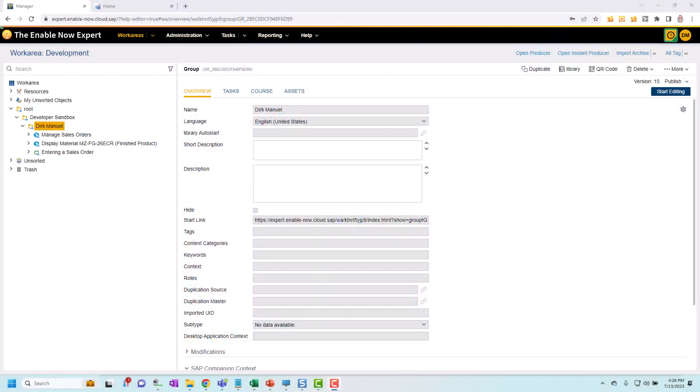In this video I'm going to show you how to record a new simulation using the web recorder functionality that was introduced in SAP EnableNow 2305.